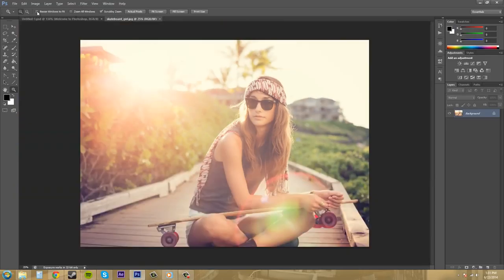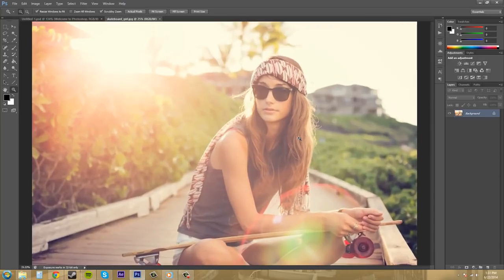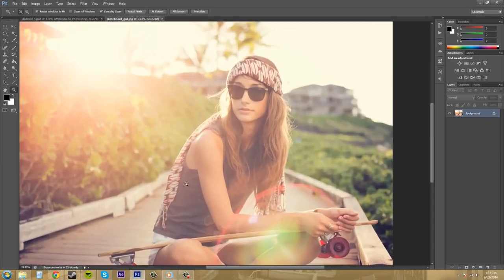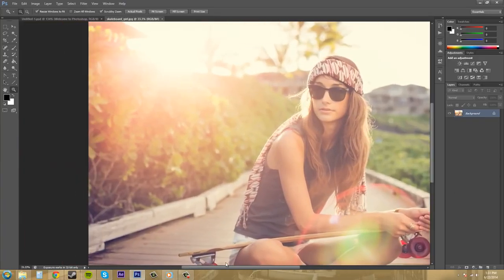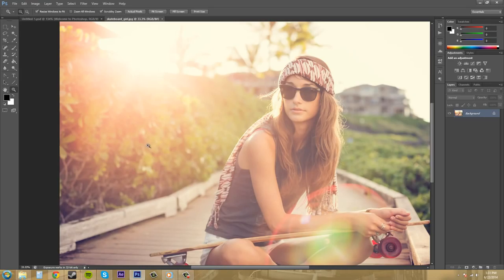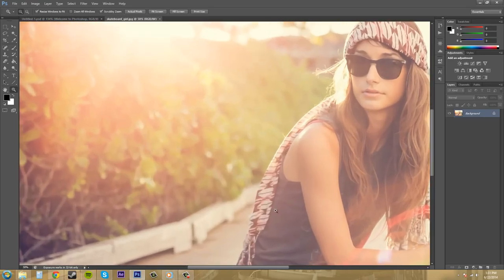And then we got resize windows to fit. So if I click on it it's going to just try to fit it for you. And I don't really like it too much. So I don't really use resize windows to fit.